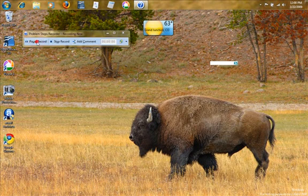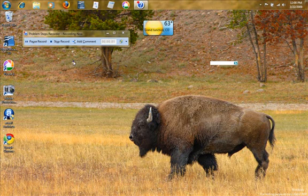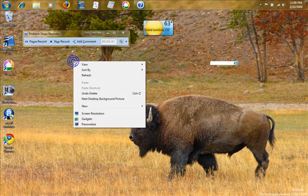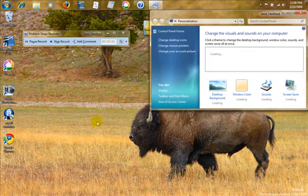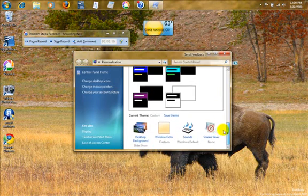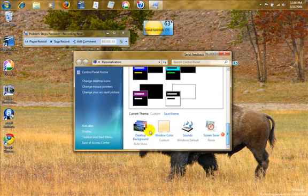We're going to click Start Record. Then I'm going to right-click on the desktop, go to Personalize, and say Change My Desktop Background right here.